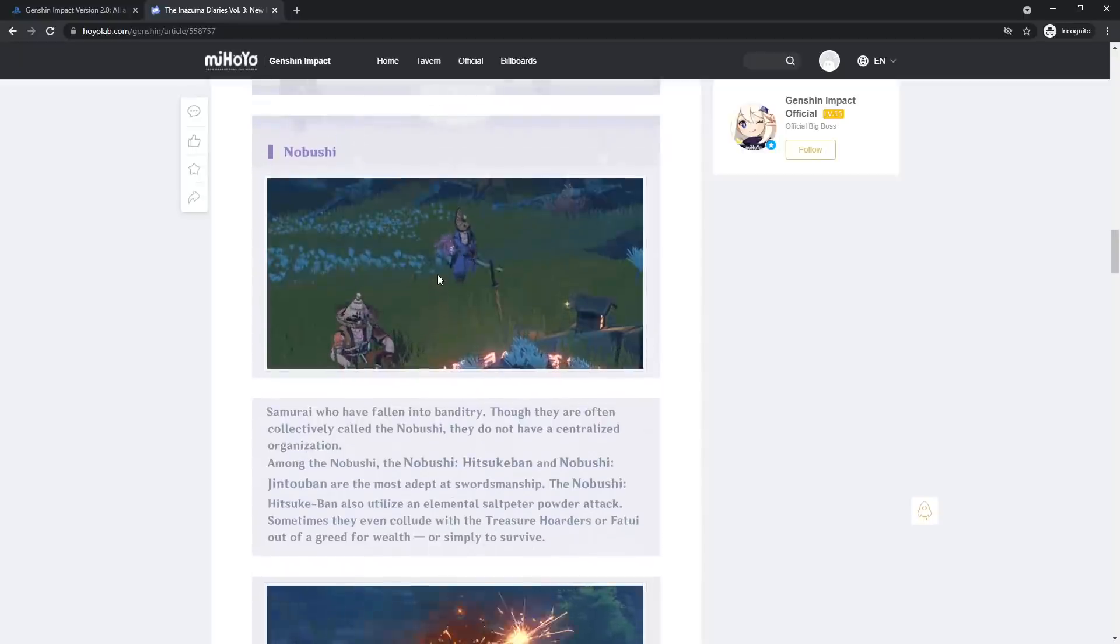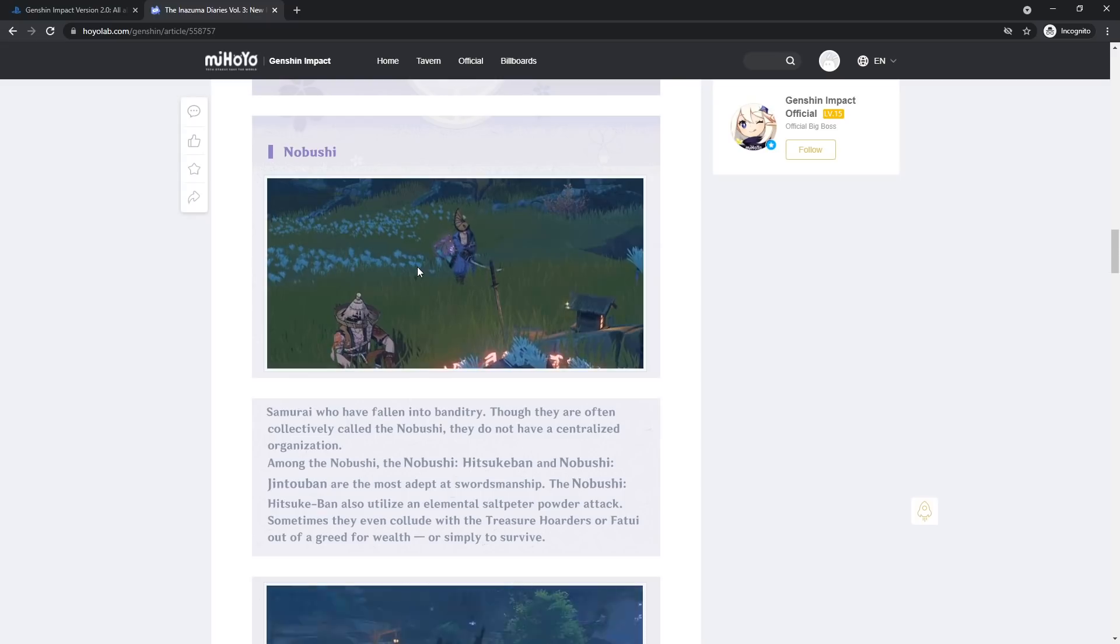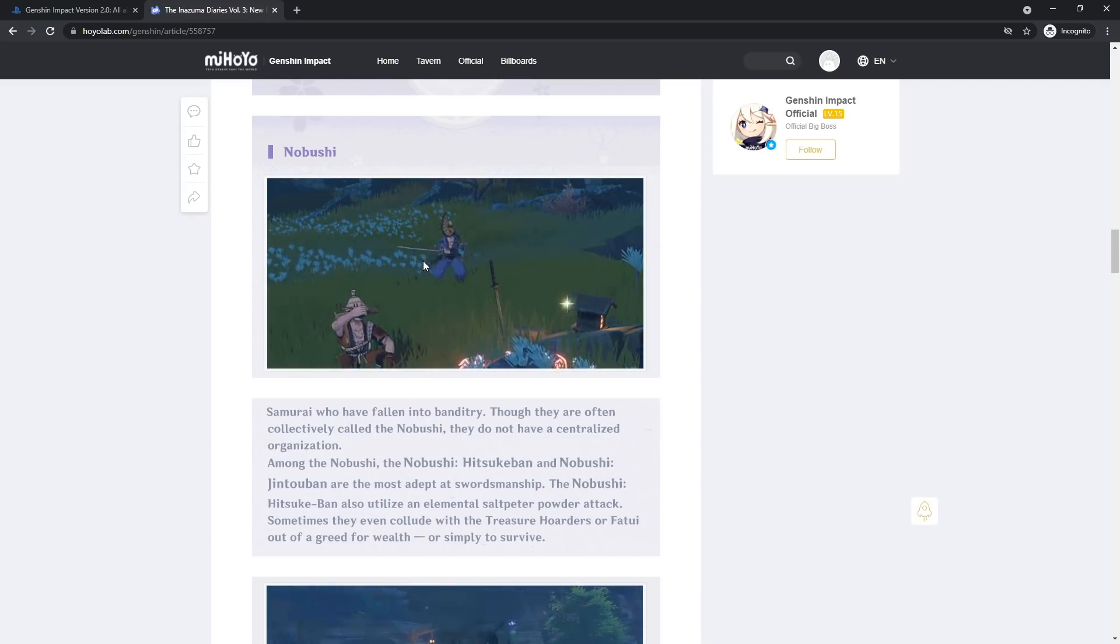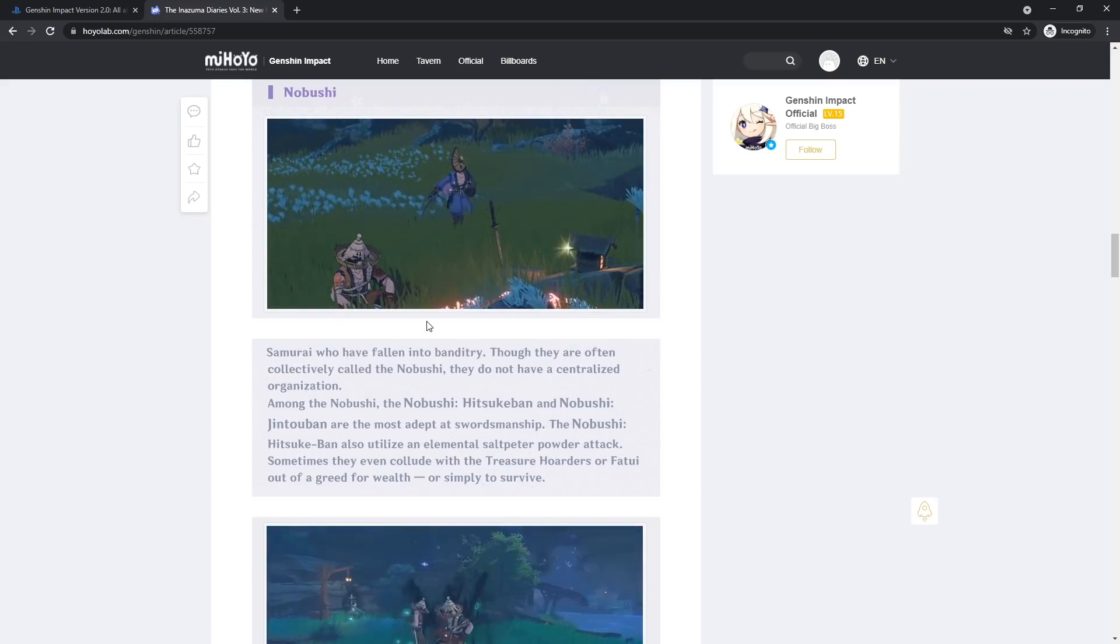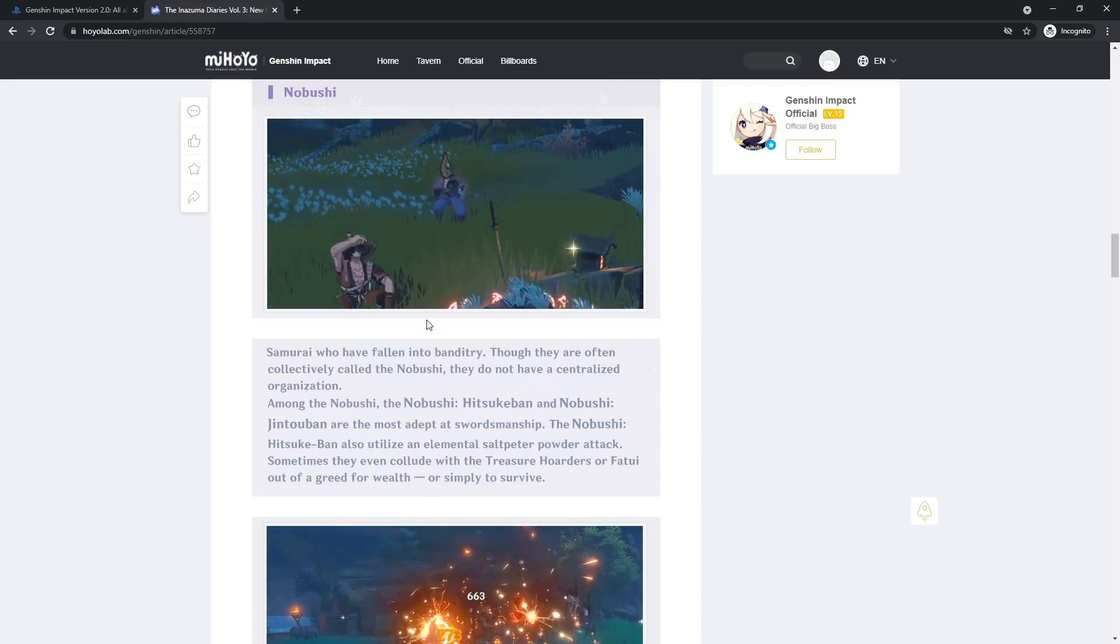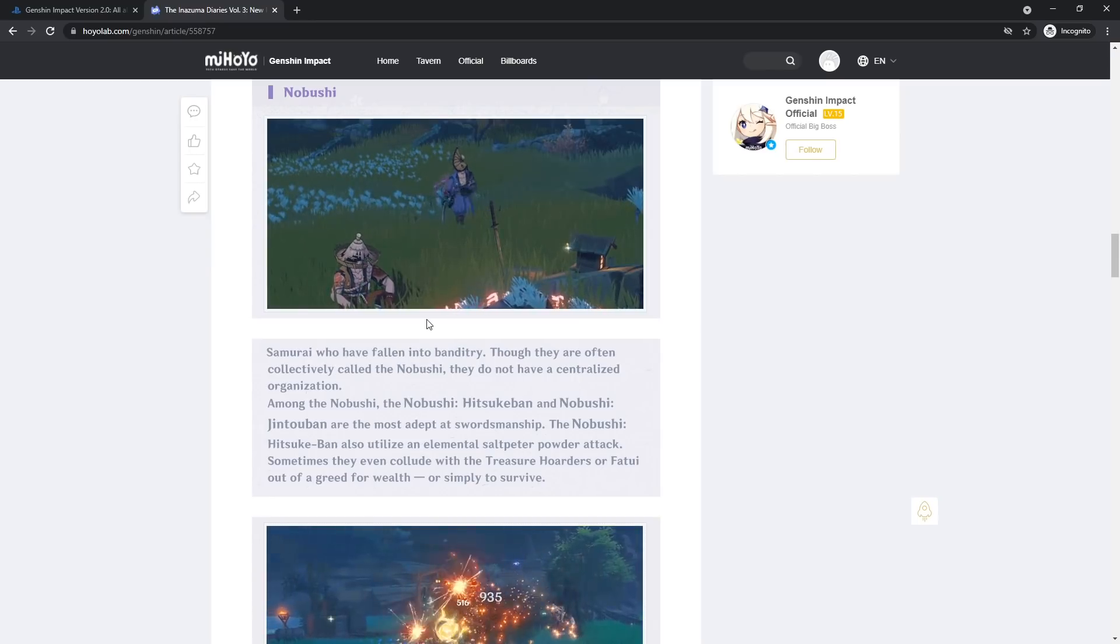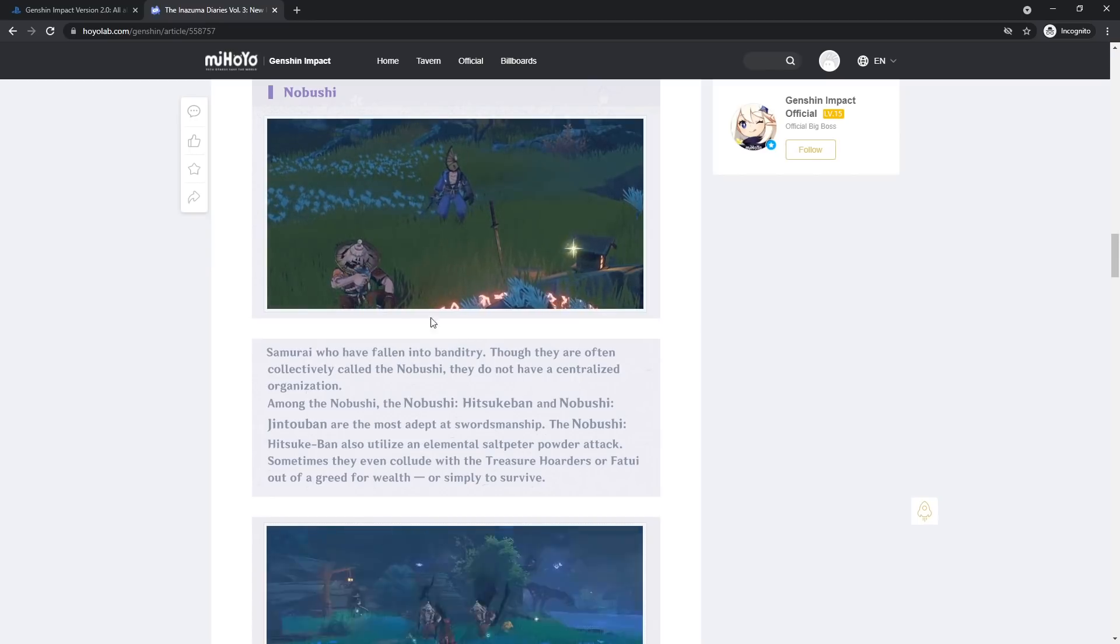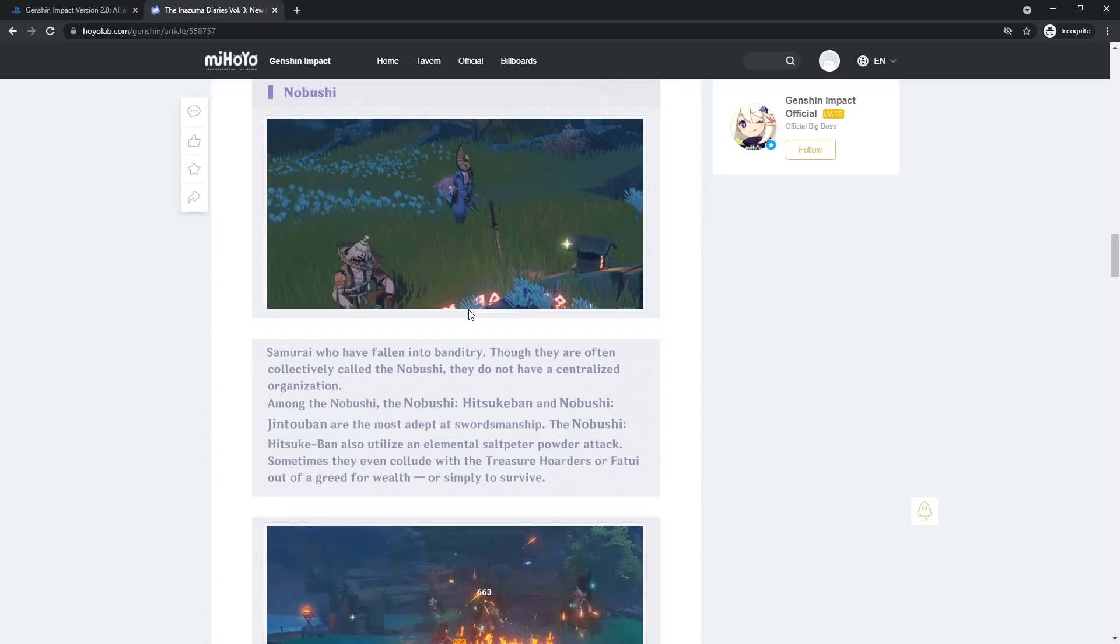And then we got the Nobushi. The Nobushi, seems like they're just lurking, chilling, hanging out, practicing. Okay. Samurai who have fallen to banditry. Though they are often collectively called the Nobushi, they do not have a centralized organization.